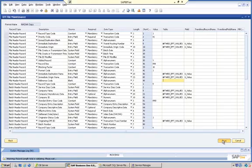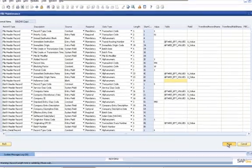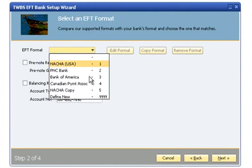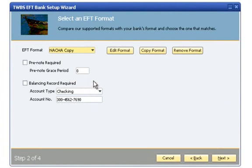Once the format is saved, I'll be returned to the Bank Setup Wizard. My copied format is now available in the drop-down and can be assigned to my bank.